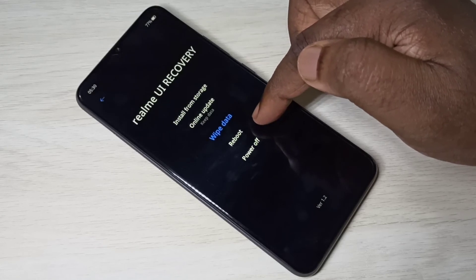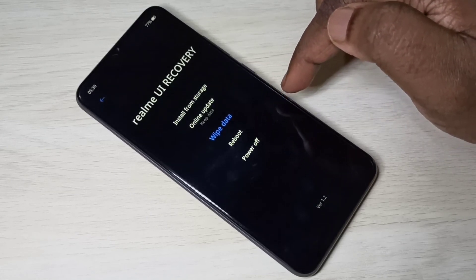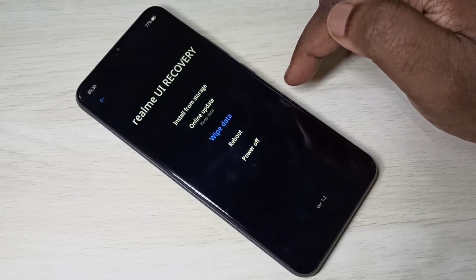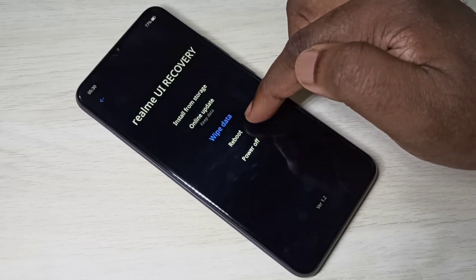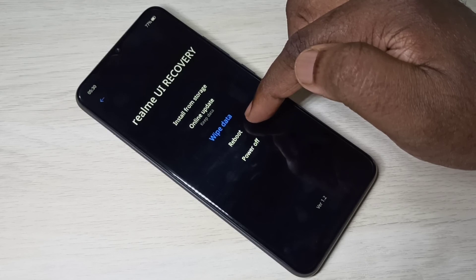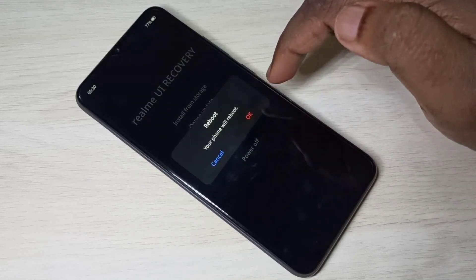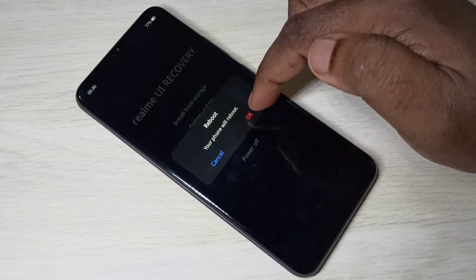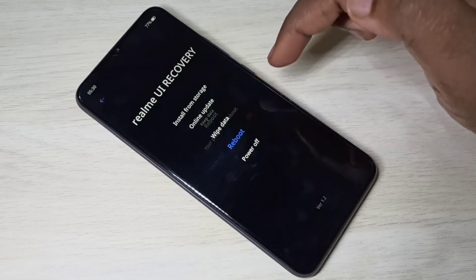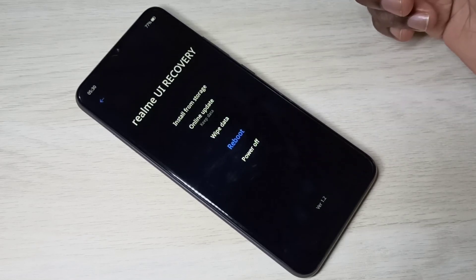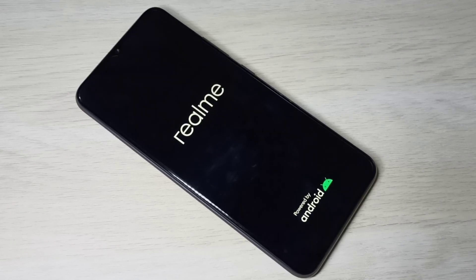Going back, you can see reboot and power off. If you want to exit from recovery mode, you can tap reboot or power off. Let me select reboot and tap OK. I hope you enjoyed this video — please subscribe, like, and share.